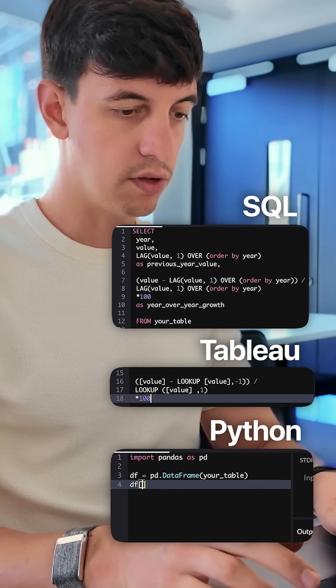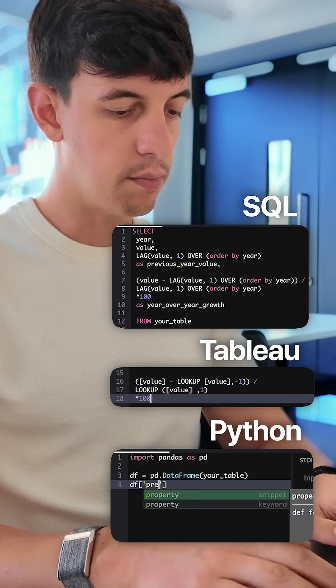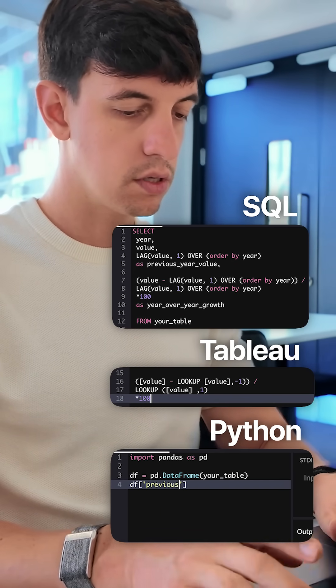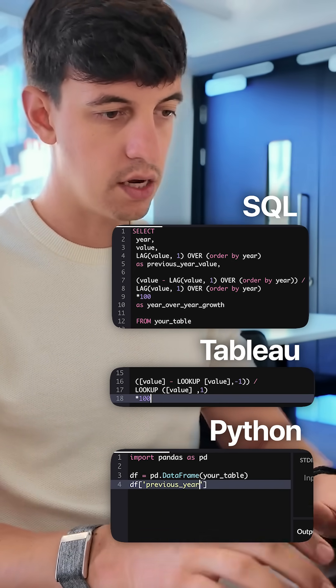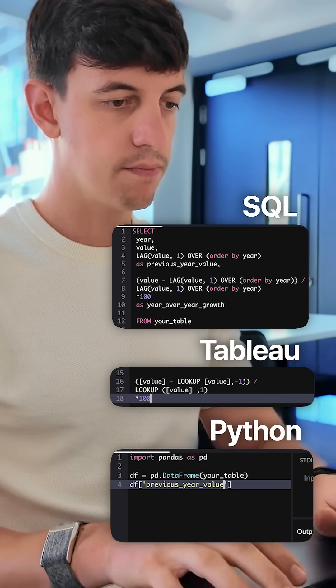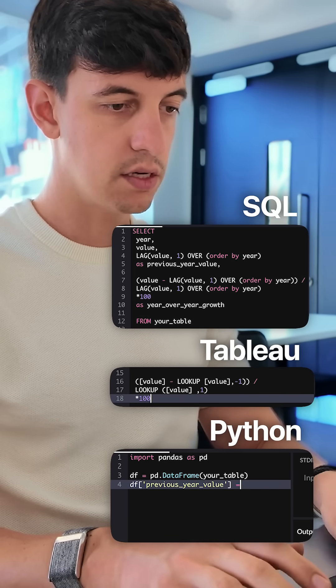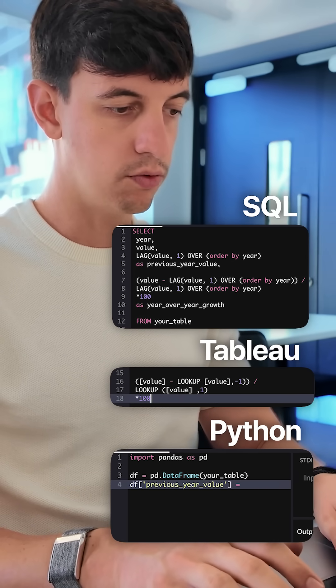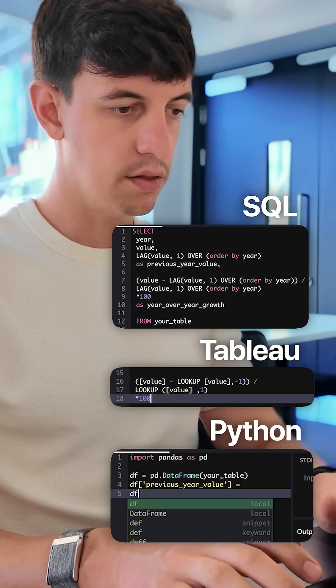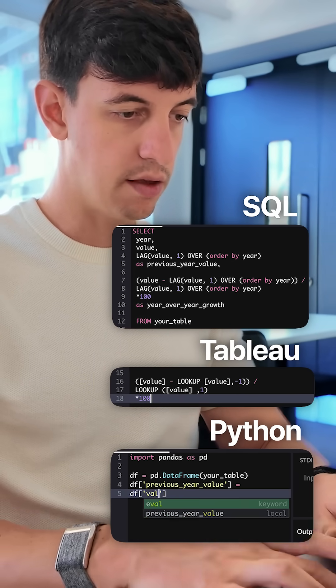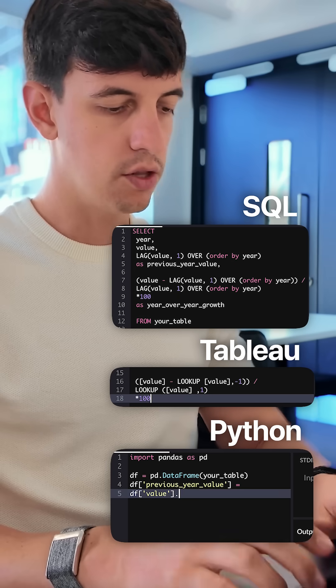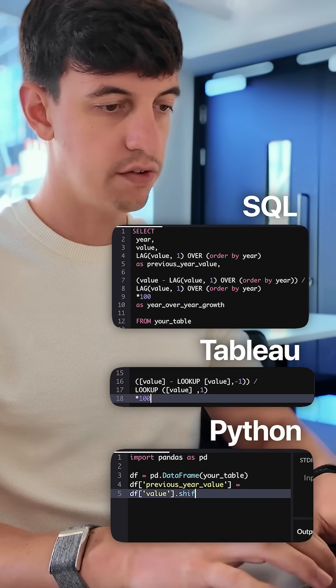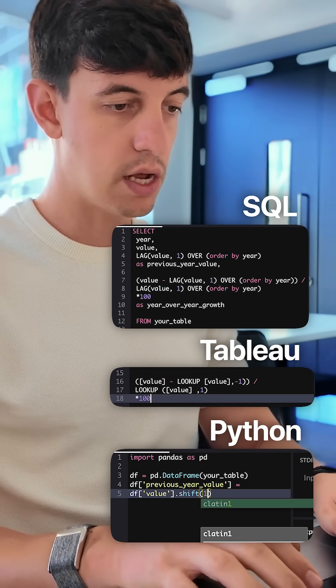and then I'm going to do df, and I'm going to define the previous year value, and this will be equal to my df and my value column dot shift, and in brackets one,